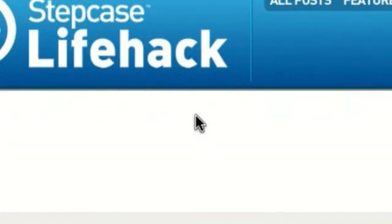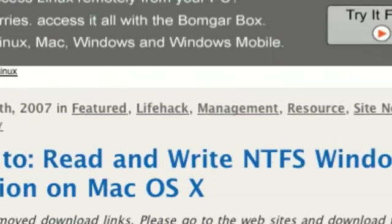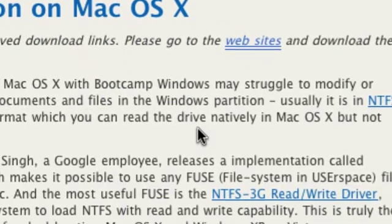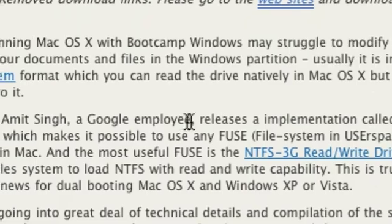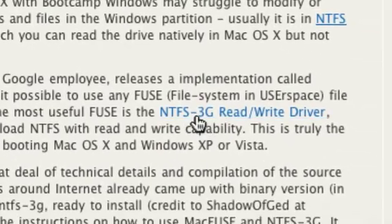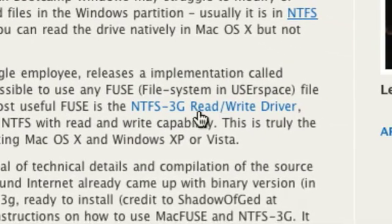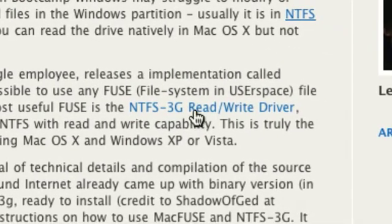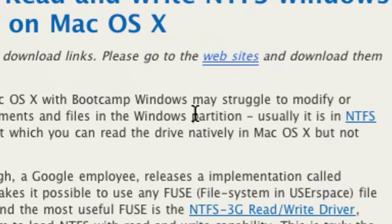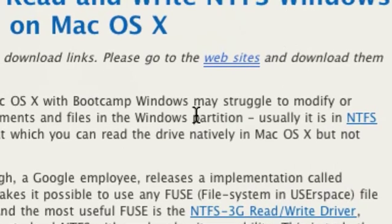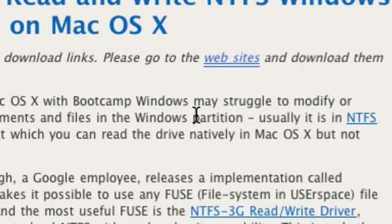First thing you're going to need is MacFuse, is that what it's called? And then you're going to want this, NTFS-3G Read and Write Driver. I'll put both of these in the video description. The first one is MacFuse, NTFS-3G Read and Write Driver, you're going to need after that. It'll work on any Mac, even old Macs like an iMac G3, you need at least Tiger and it should work fine.